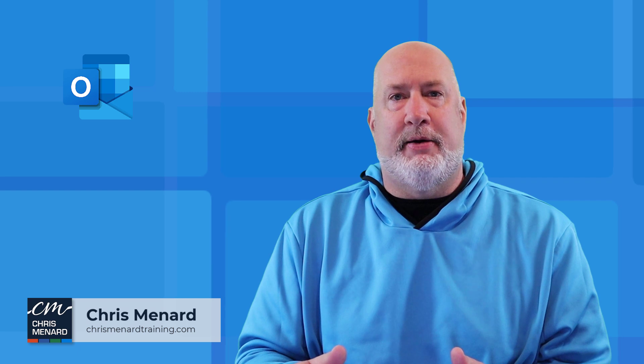Hello, I'm Chris Menard. Welcome back to my channel. Feel free to subscribe and ring the bell.